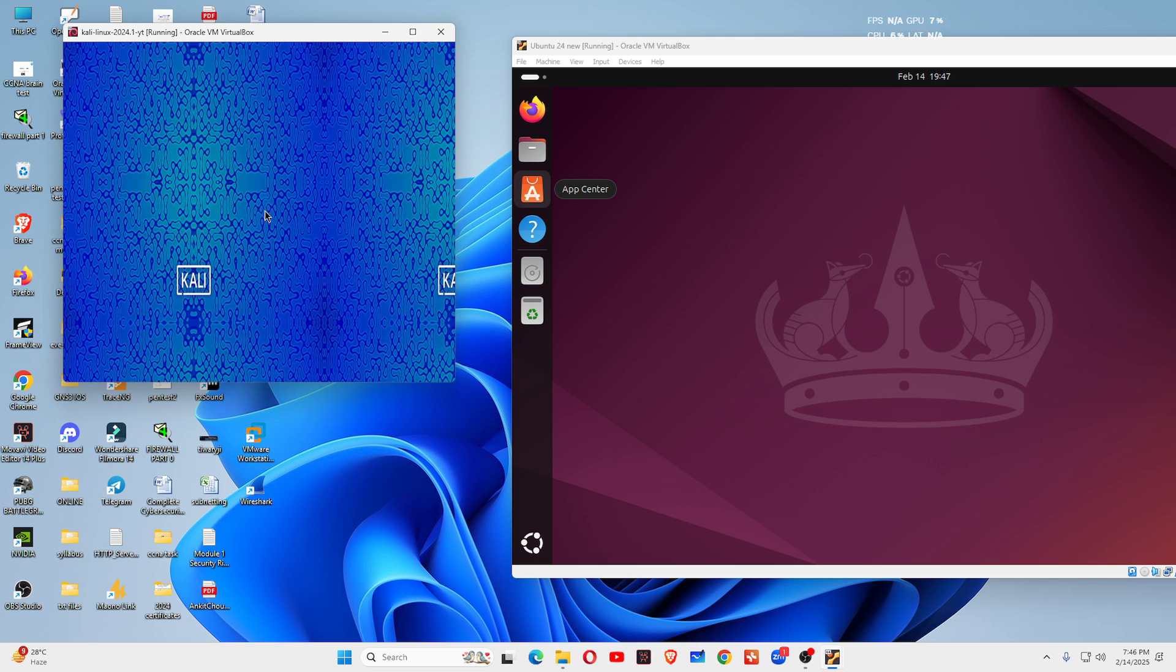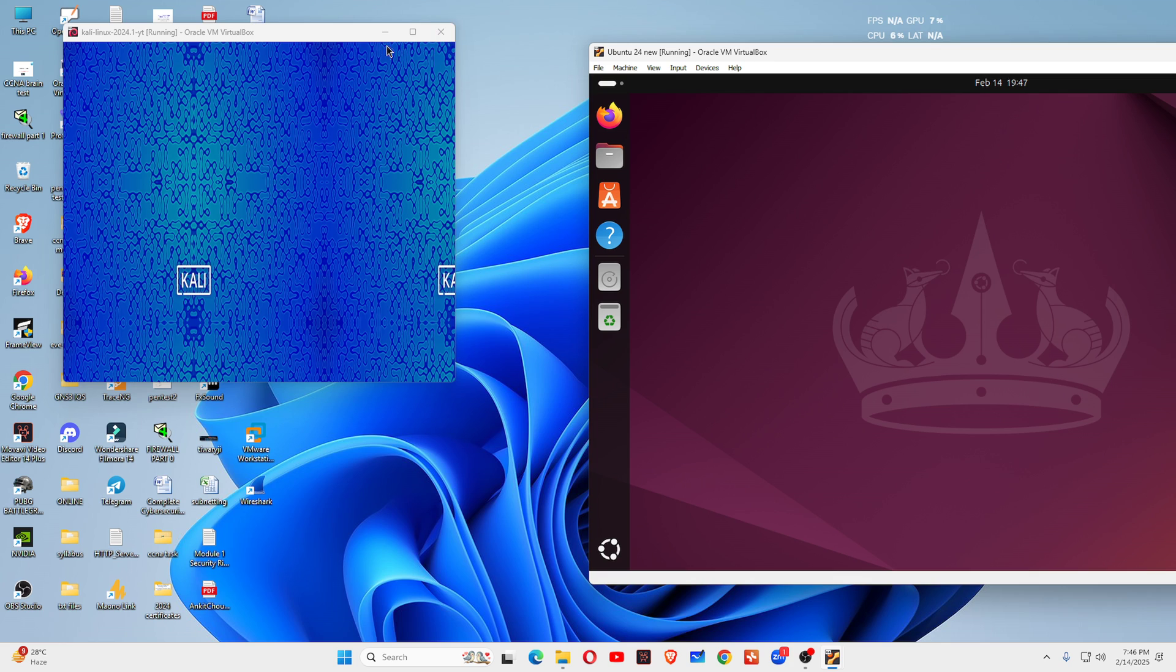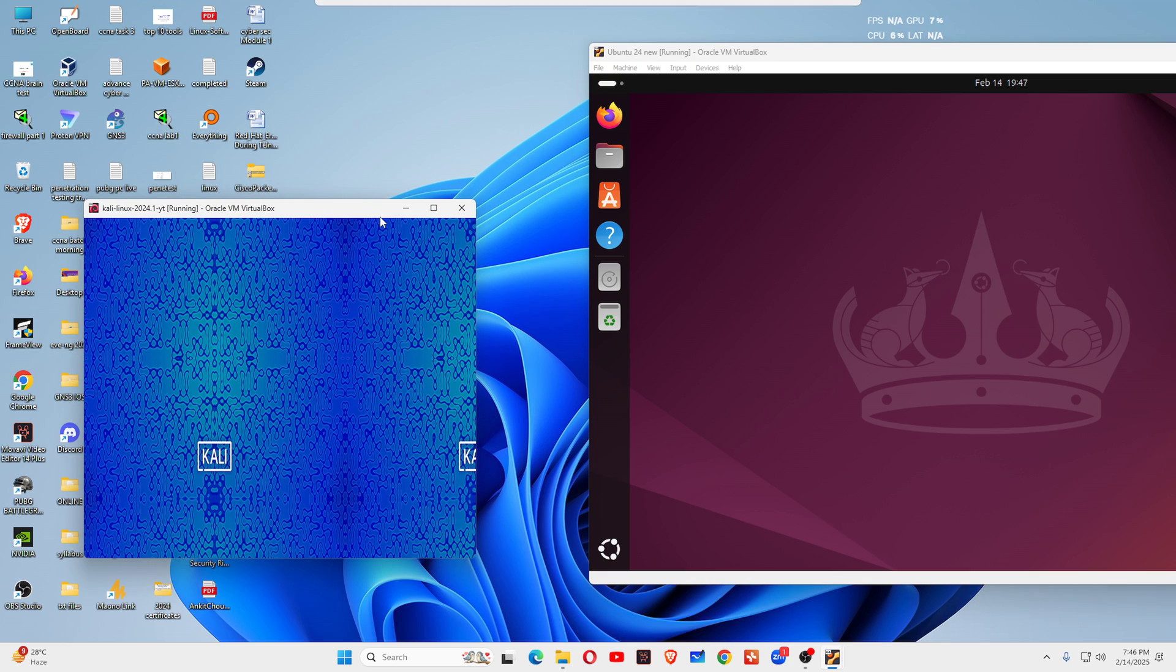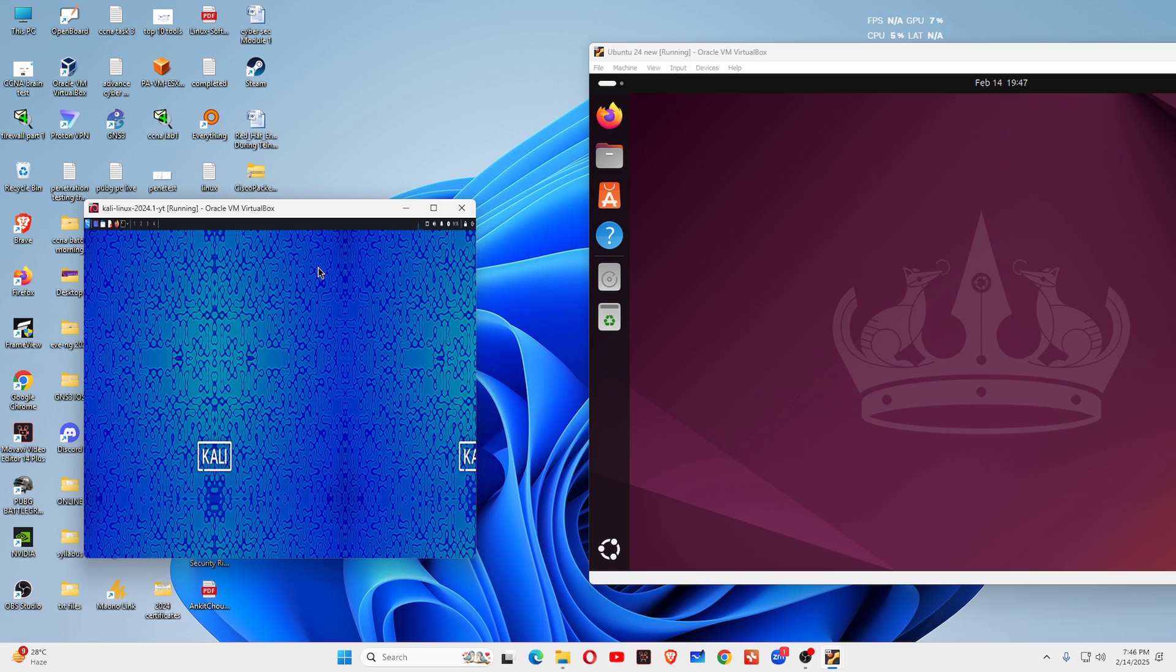You can see I logged into both machines, Ubuntu machine and Kali Linux. Both are Linux distributions but both are used for different purposes. Their purposes are different.